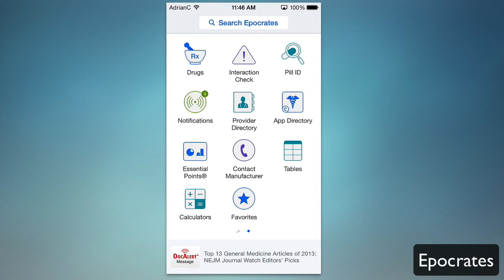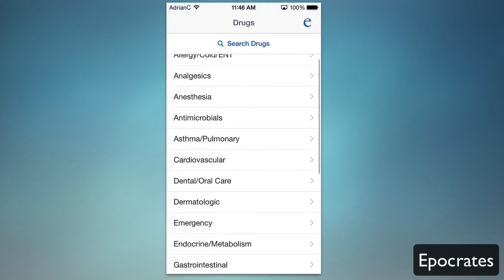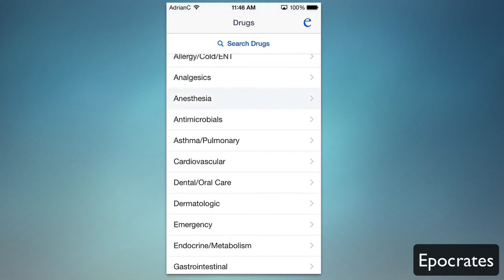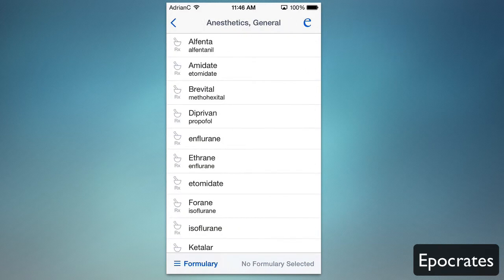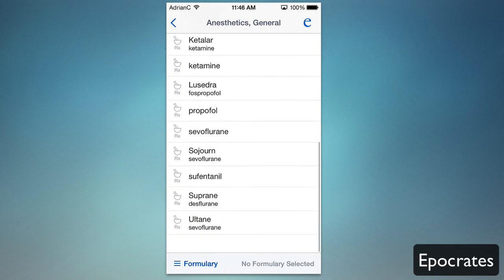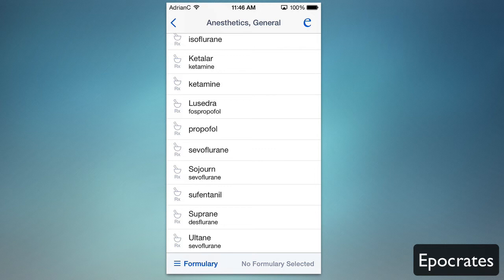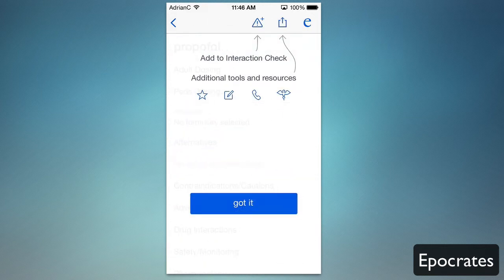Again, this is just the free version. On the main page you have the ability to look up drugs. For example, I can go into anesthesia and get all the anesthesia drugs listed there — you can see general anesthesia. From there I have a huge library list. Let's look at Propofol, for example — I can click it and add it to an interaction check.